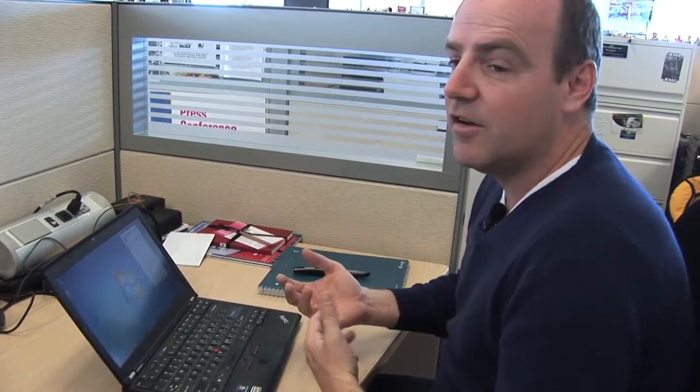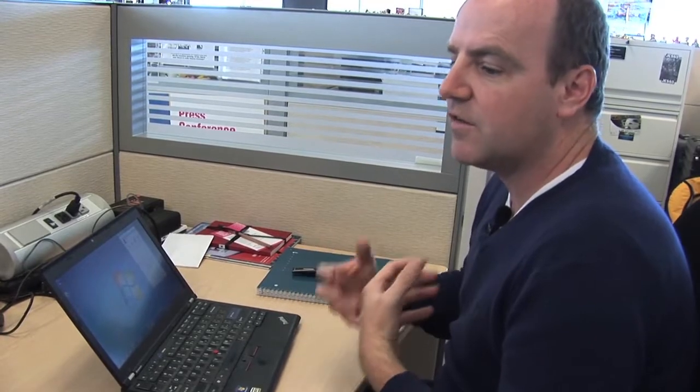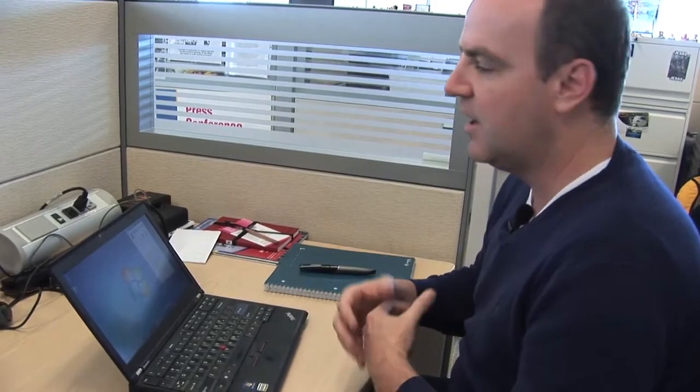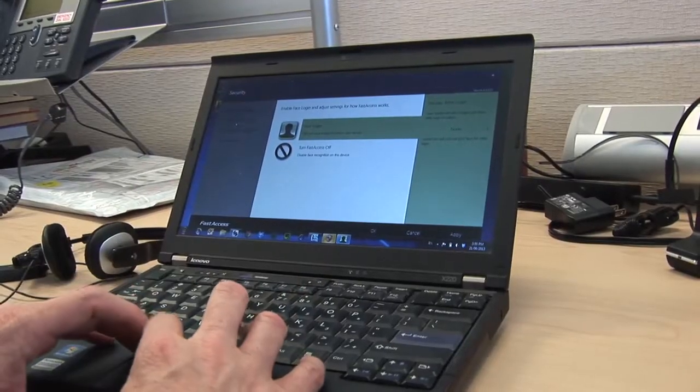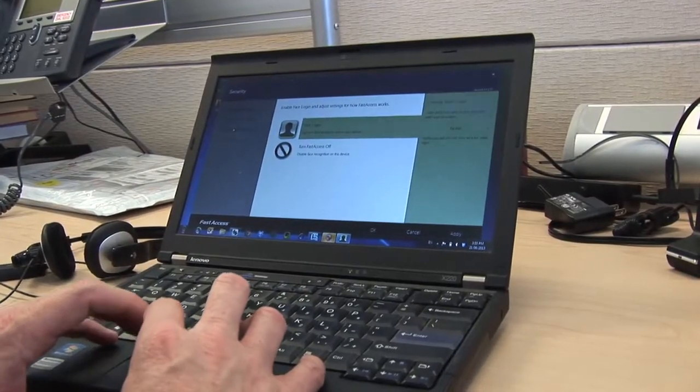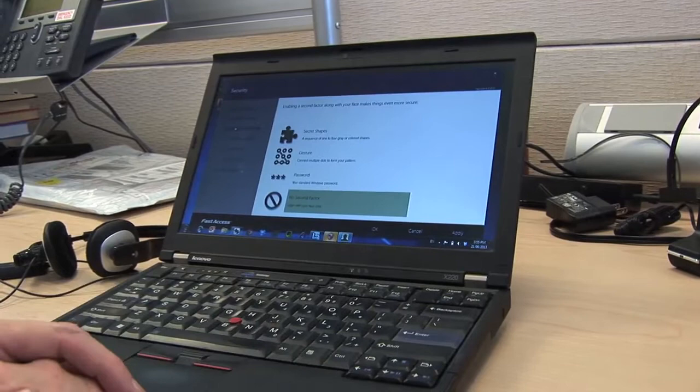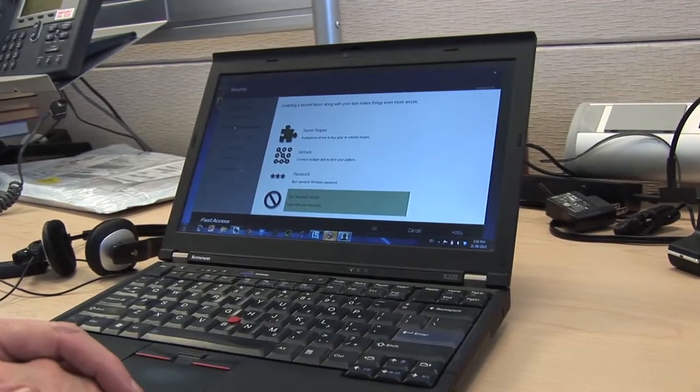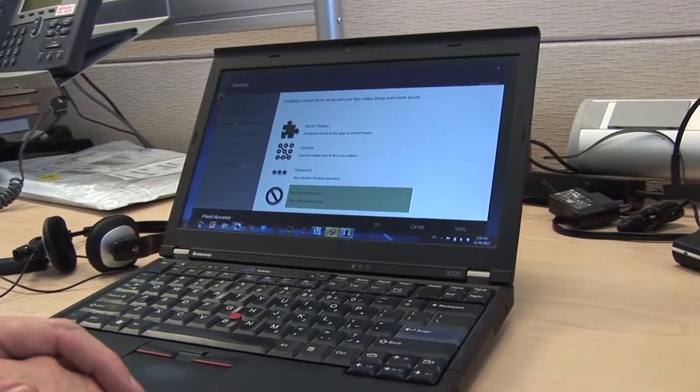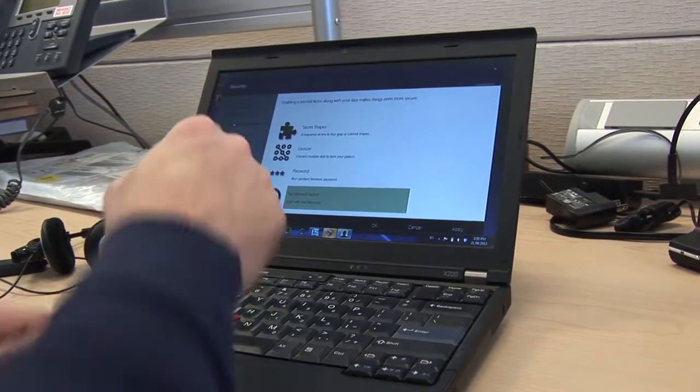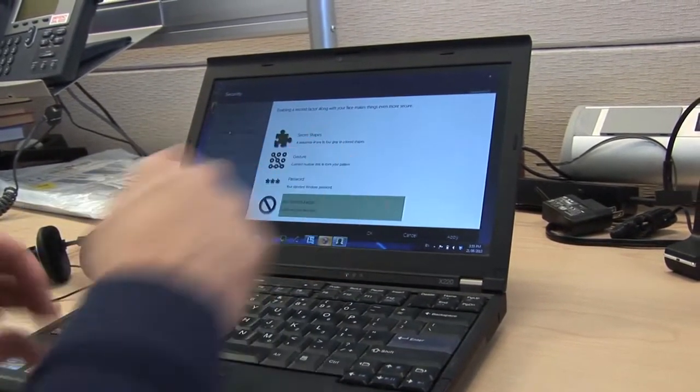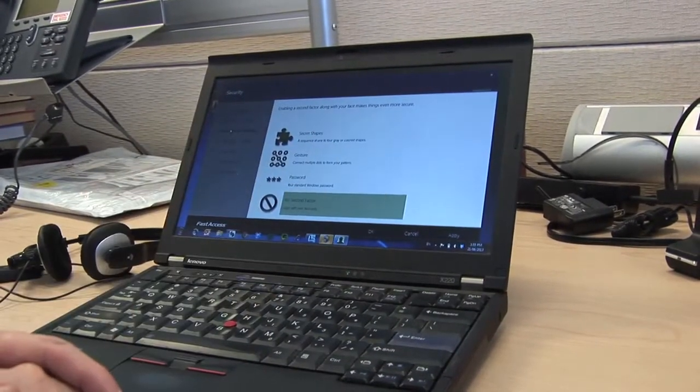I wouldn't necessarily use just this for my Windows login. The tool has what's called second factor authentication, which means there are other ways, in addition to your face, to log into the machine. For instance, on a touch screen, you can draw a specific shape.